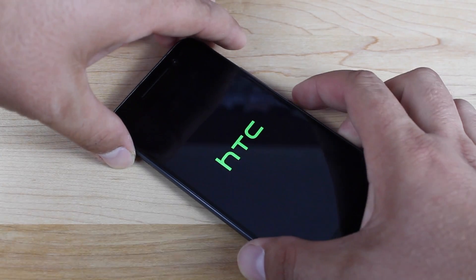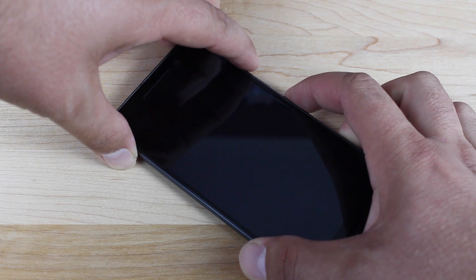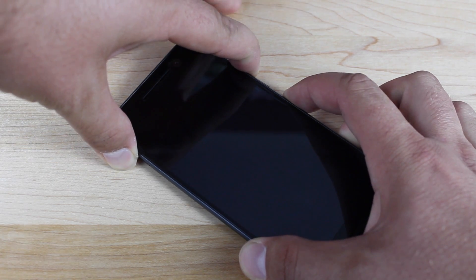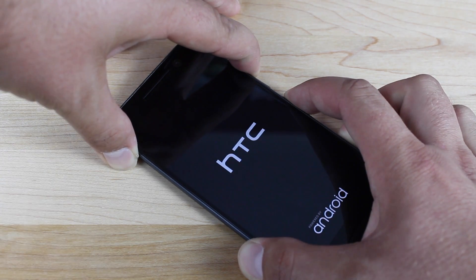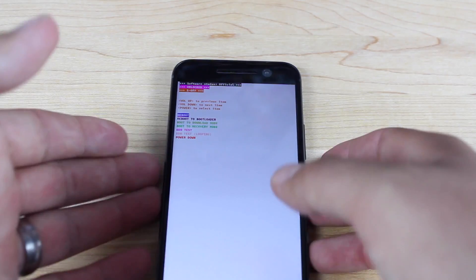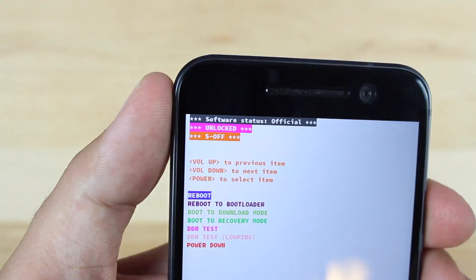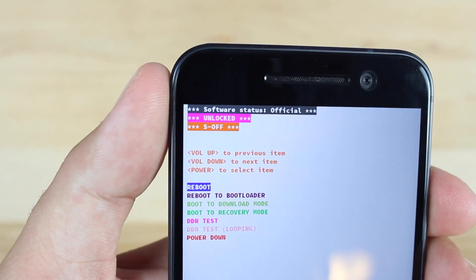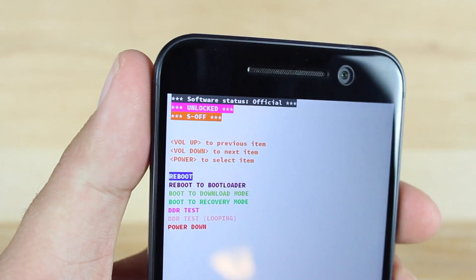So as soon as this powers down, we'll boot into bootloader mode. Yep. And we are now S off. As you guys can see there, it says we are unlocked and we are now S off.